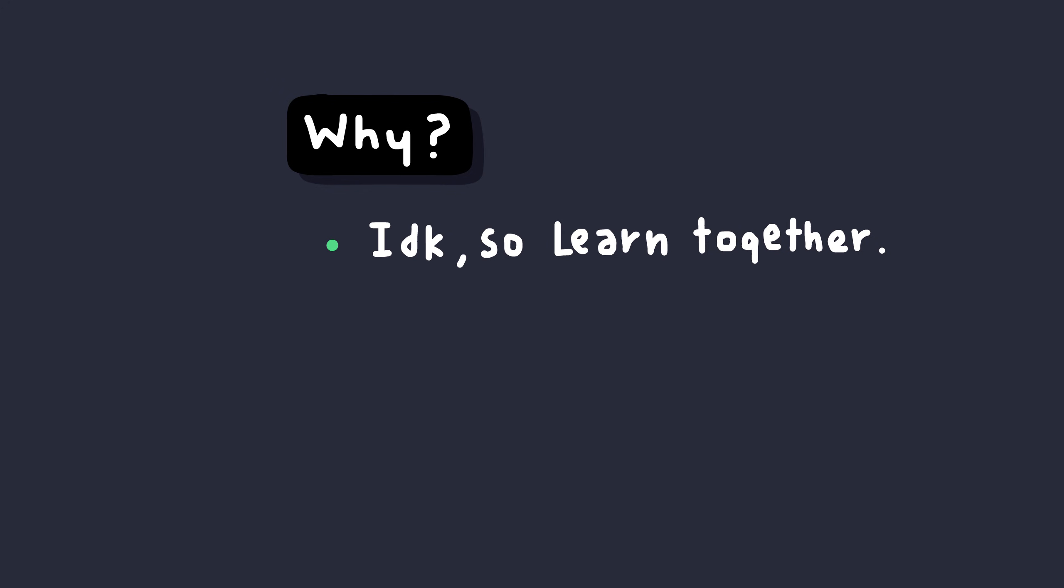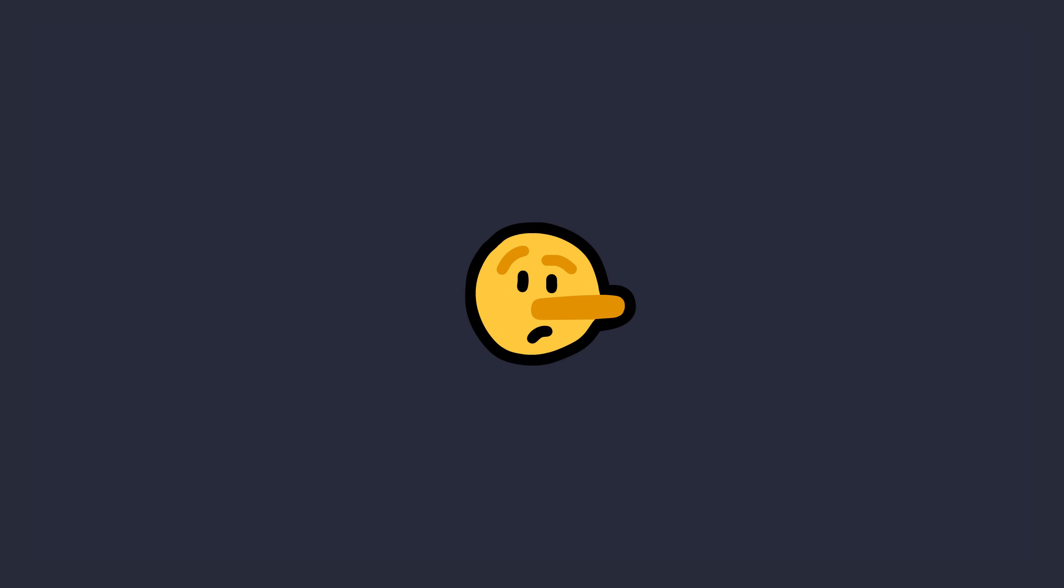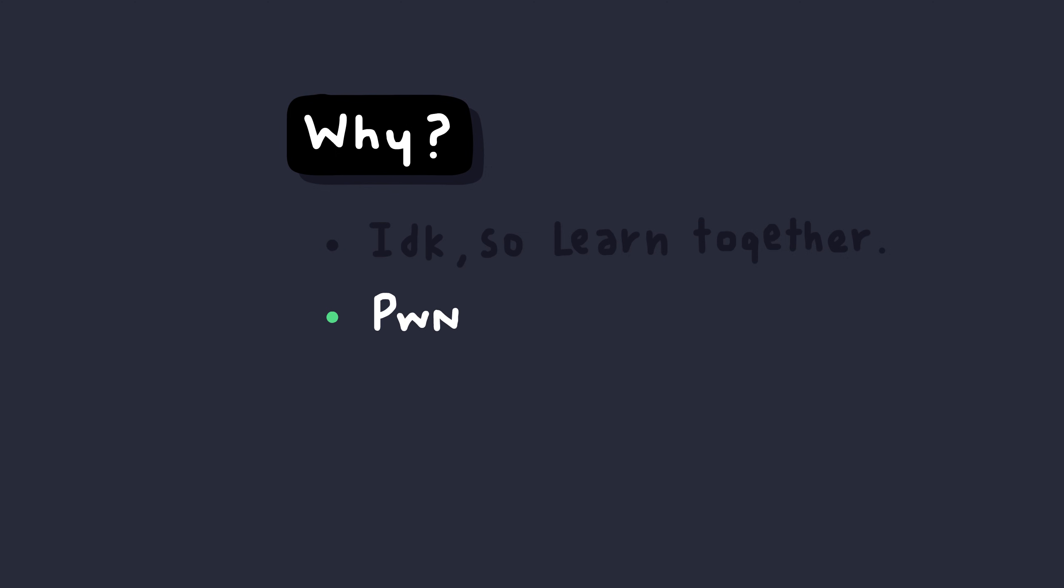Okay, maybe I lied. That's not the main reason. The main reason is because the word pwn is in my name. So, yeah, that's that.